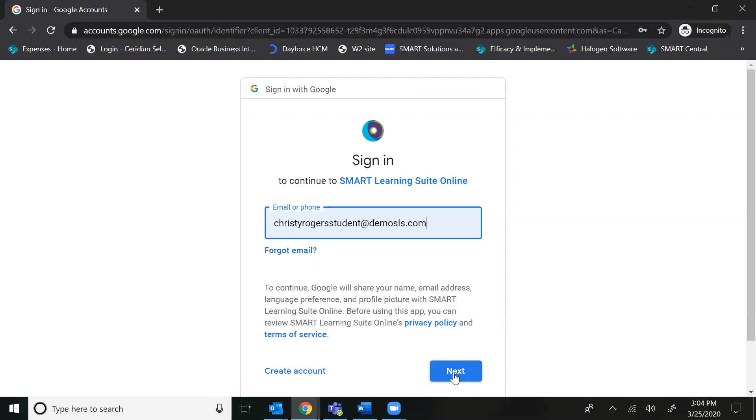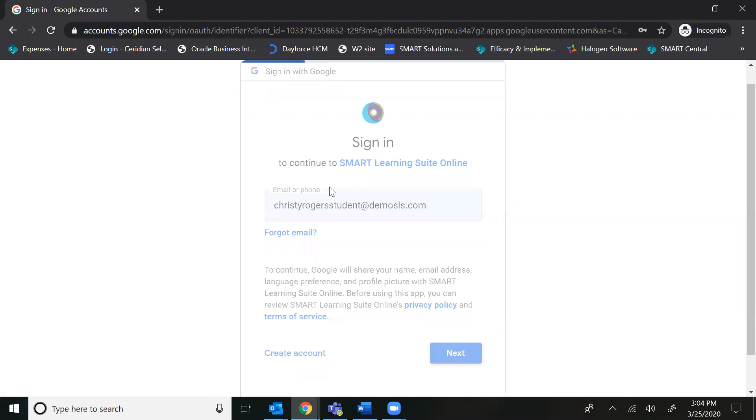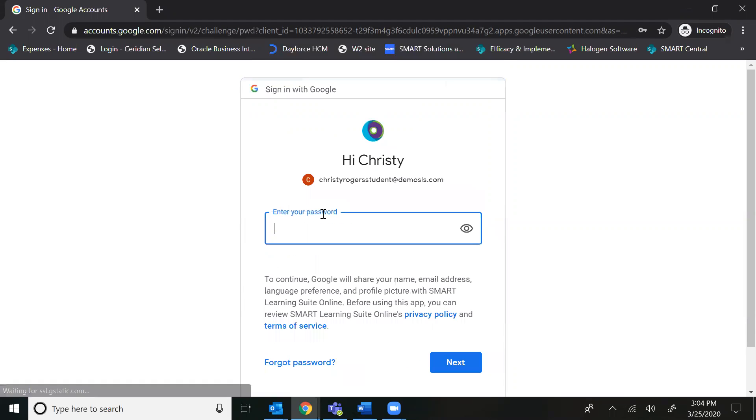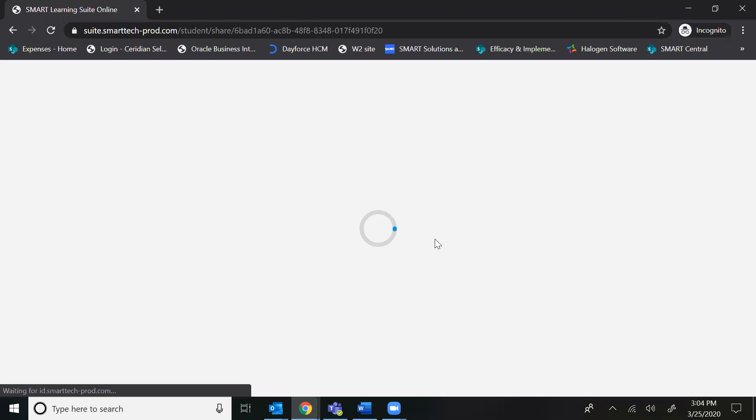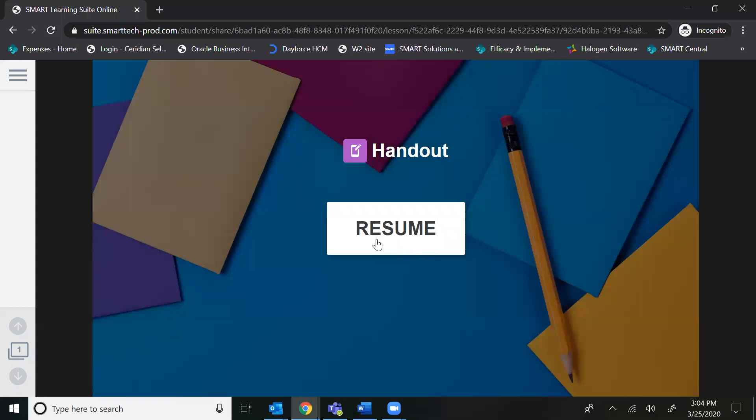You go ahead and put in the username and then the password. Just follow the prompts, all of the prompts. Click next and once you're logged in, your students will have access to the work that the teacher has sent them using that link.